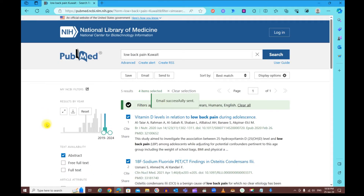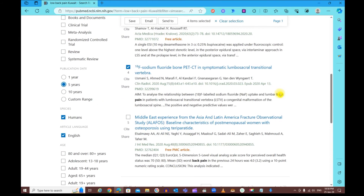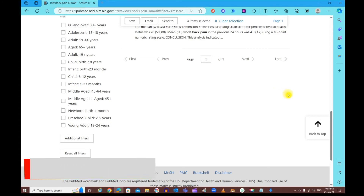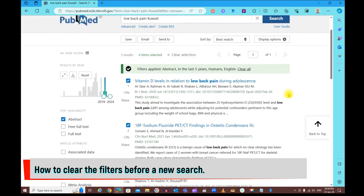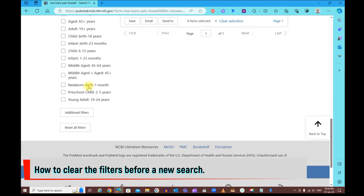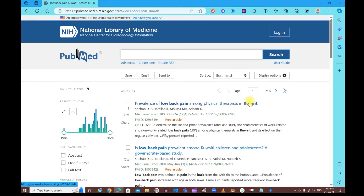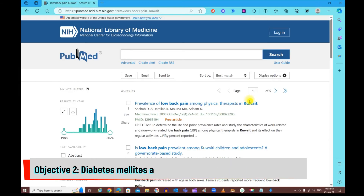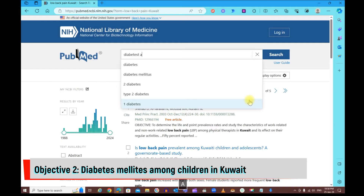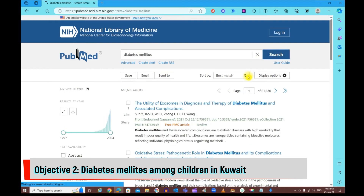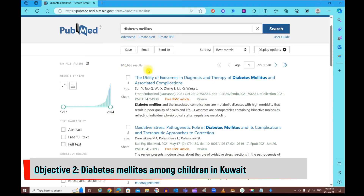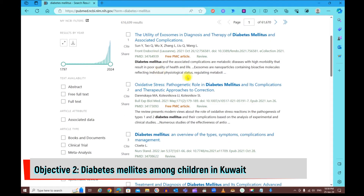When you're done and want to start a new search, clear all your filters and reset them, then clear the search field by clicking X. For this new search, we'll apply filters and try to save a PDF of a complete article. Let's search for 'diabetes,' which returns 616,000 results — a lot to work with.